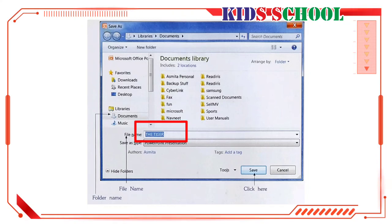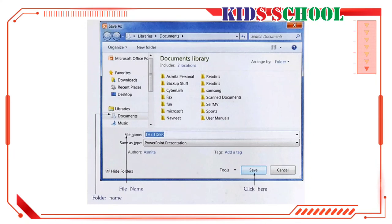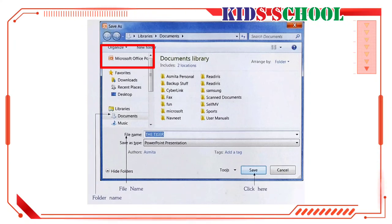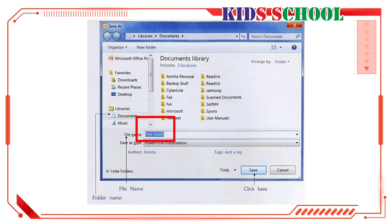Dear students, if you wish to save the document with some other name, just type in that name in file name text box and click on the save button. And if you wish to save the presentation in PowerPoint folder, click on the folder name in the navigation pane, type in the name in file name text box and then click on the save button.